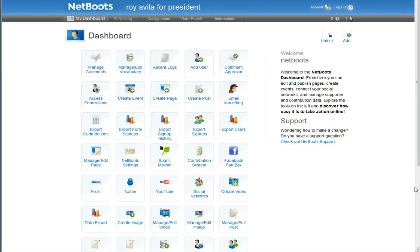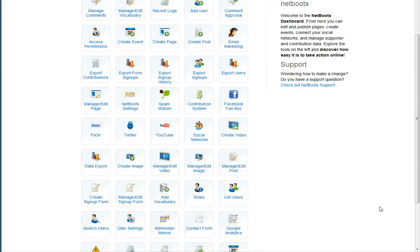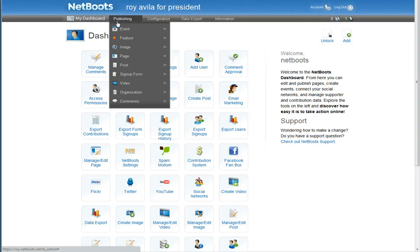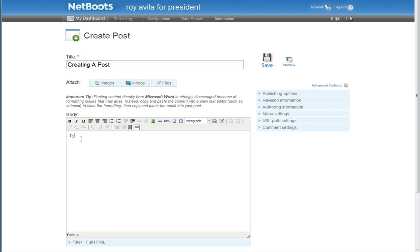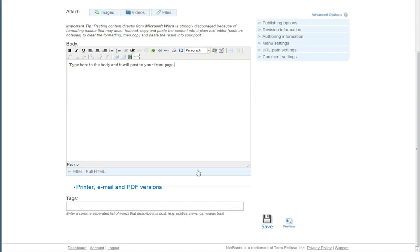Now we want to add some content. A blog post is a good way to add content to your Netboots website. Go to create a post, give it a title — just for today — and add some content. Type in the body: 'post to your page.' Type here in the body. That's what we wanted, let's save it.